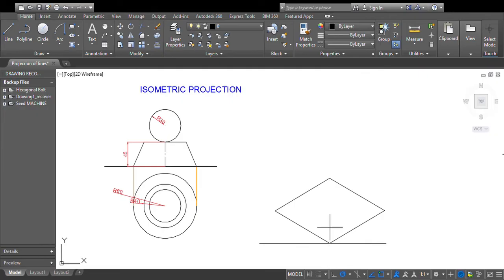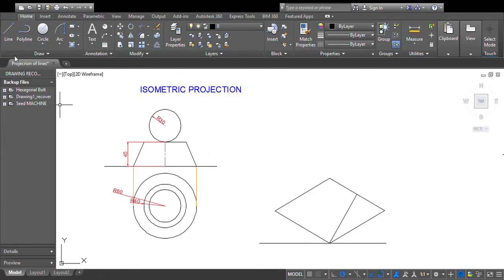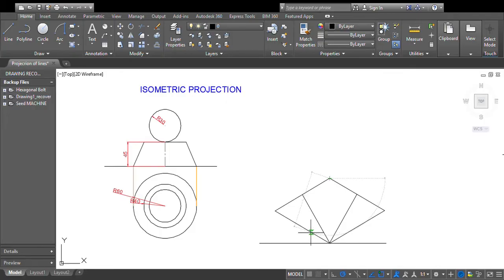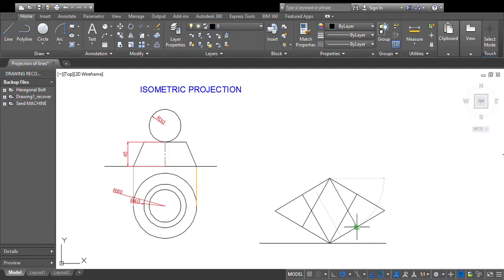Looking at the parallelogram, you have two corners that are close to each other and two corners that are far apart. From each of the two close corners, draw a construction line to the midpoint of the opposite side. Do this for both close corners — one line from each corner to its opposite side's midpoint. Draw these as thin construction lines.